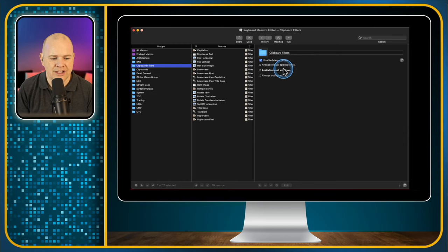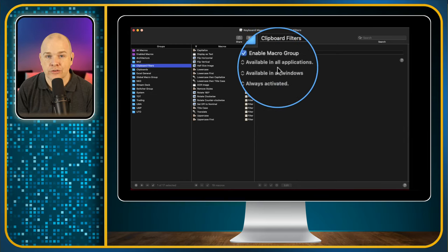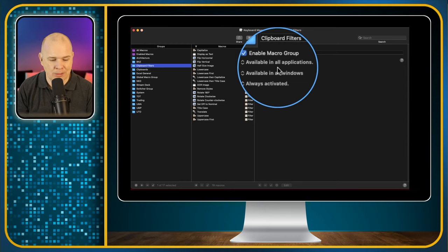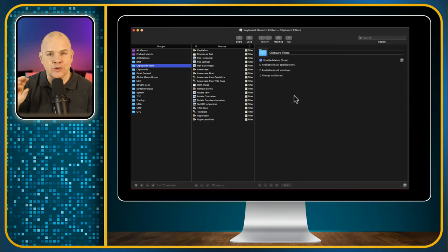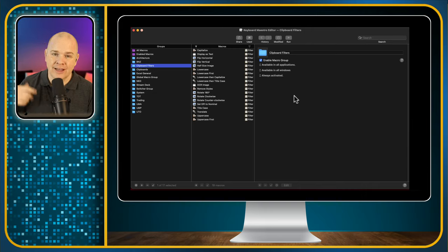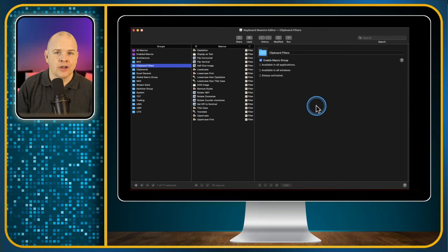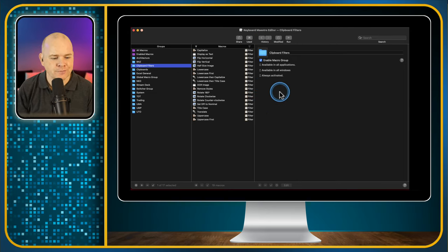By default, when you create a new group it is enabled, it will work in all applications, in all windows, and so on. You can also select that you want it to work only in a specific window — for example, you might have some macros that you want to run when you're on a specific website, so you could enable it for only working in Safari but only in windows where the title matches the name of the website you're on.